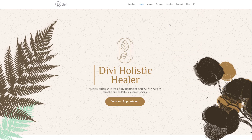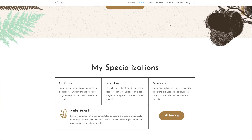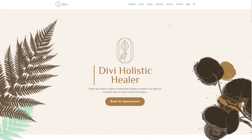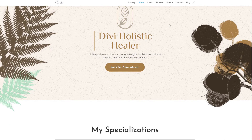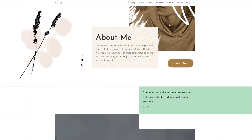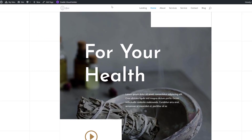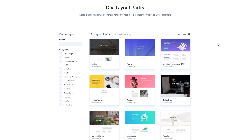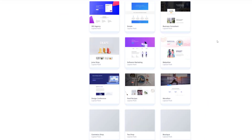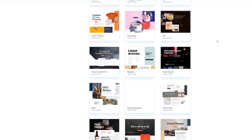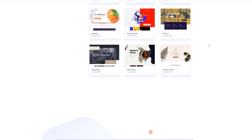Let's take a quick look at the holistic healer layout pack. This is the overall look and feel you can expect from it. It has a neutral color palette, some beautiful illustrations with scroll effects enabled, and it's just overall a beautiful and clean layout pack. If you want to get your hands on it, you can go to elegantthemes.com/layouts where you'll find all of the different layout packs that come with Divi for free. You can combine different layouts from different packs or scroll down until you come across the holistic healer layout pack.